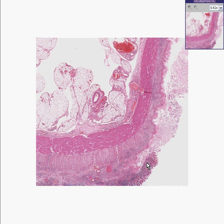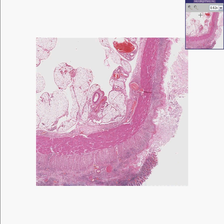Here is a mucosa, and here's a large ulcer as you could see, because there's complete absence not only of epithelium but of the entire mucosa.